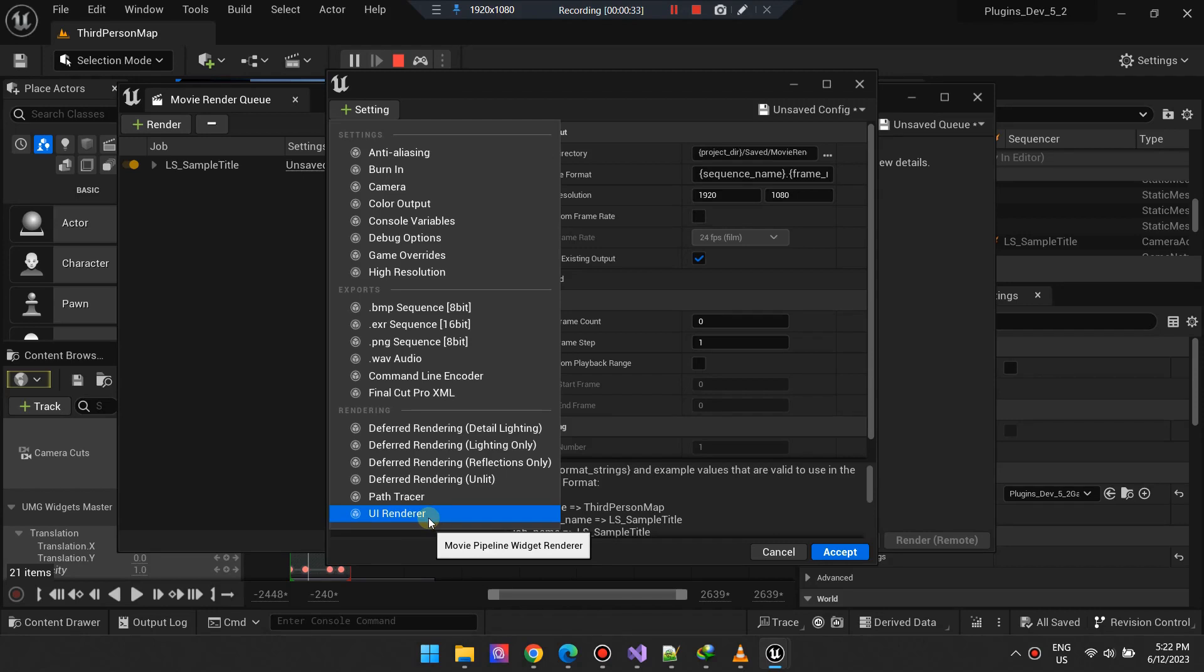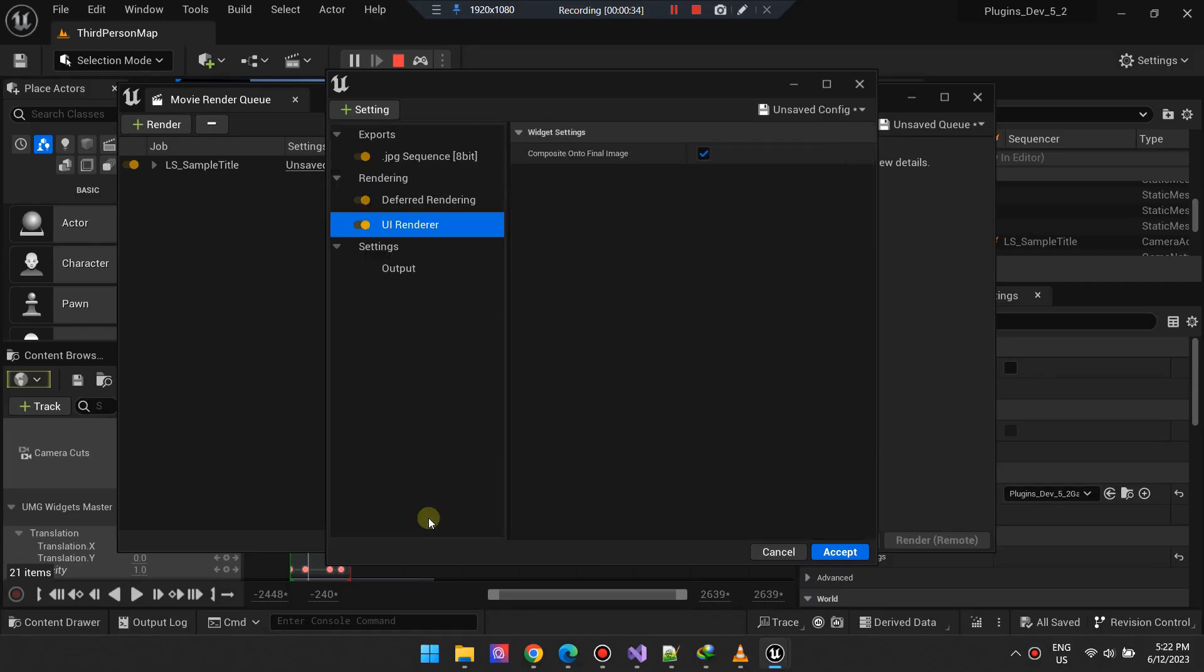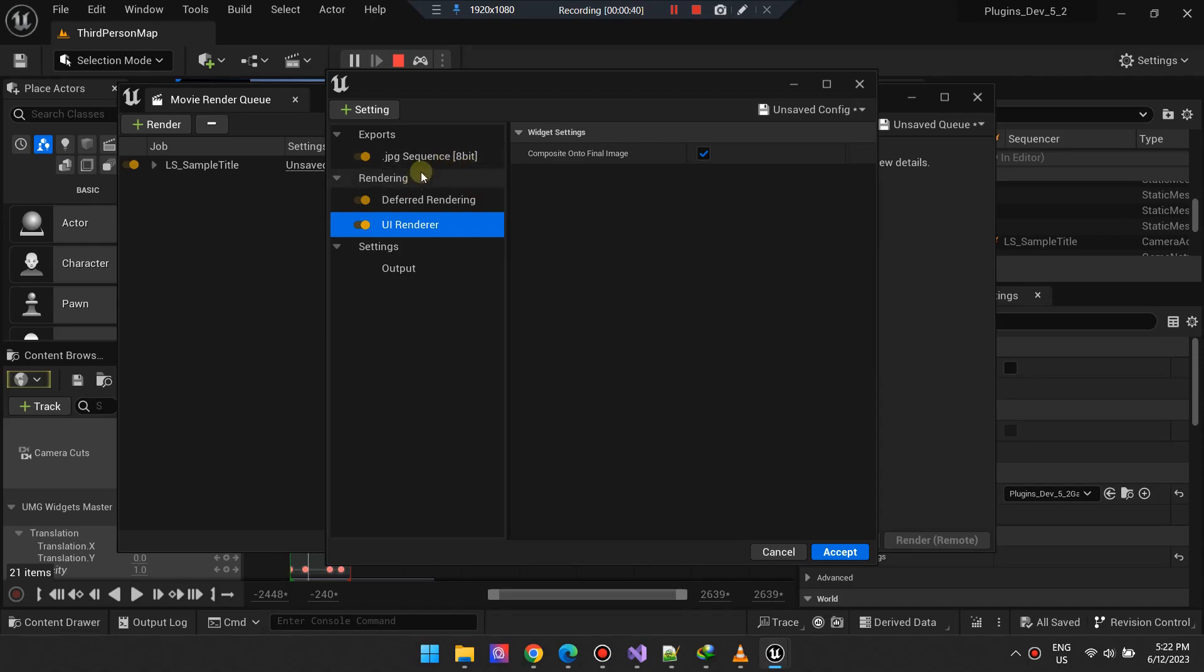This setting ensures any user interface elements added to your scene are included in your final render. Don't forget to enable Composite into Final Image.